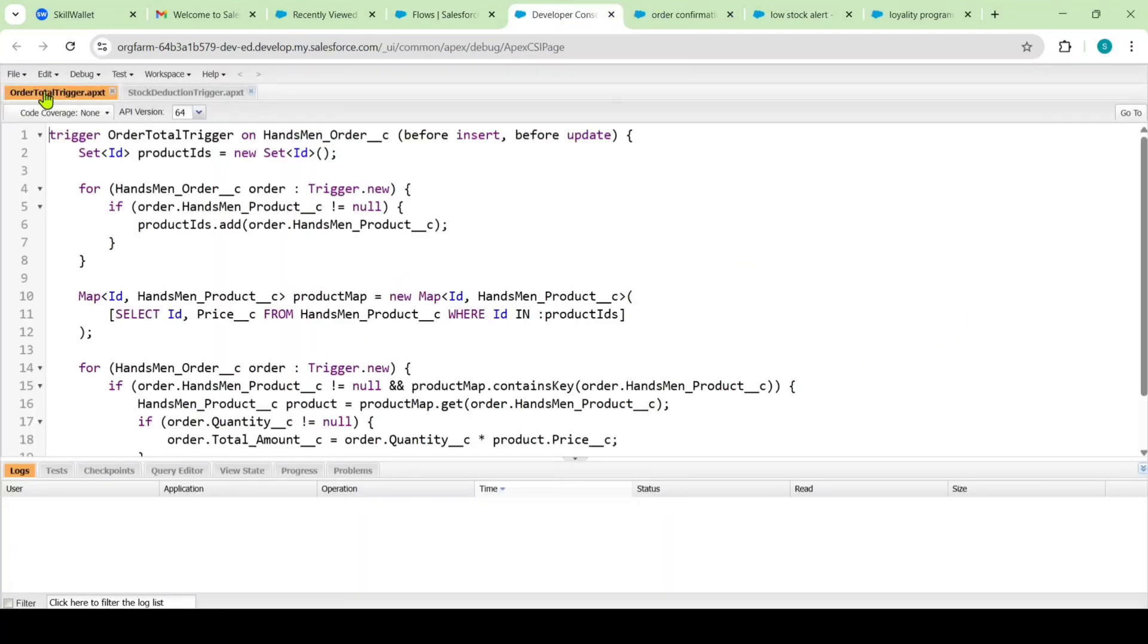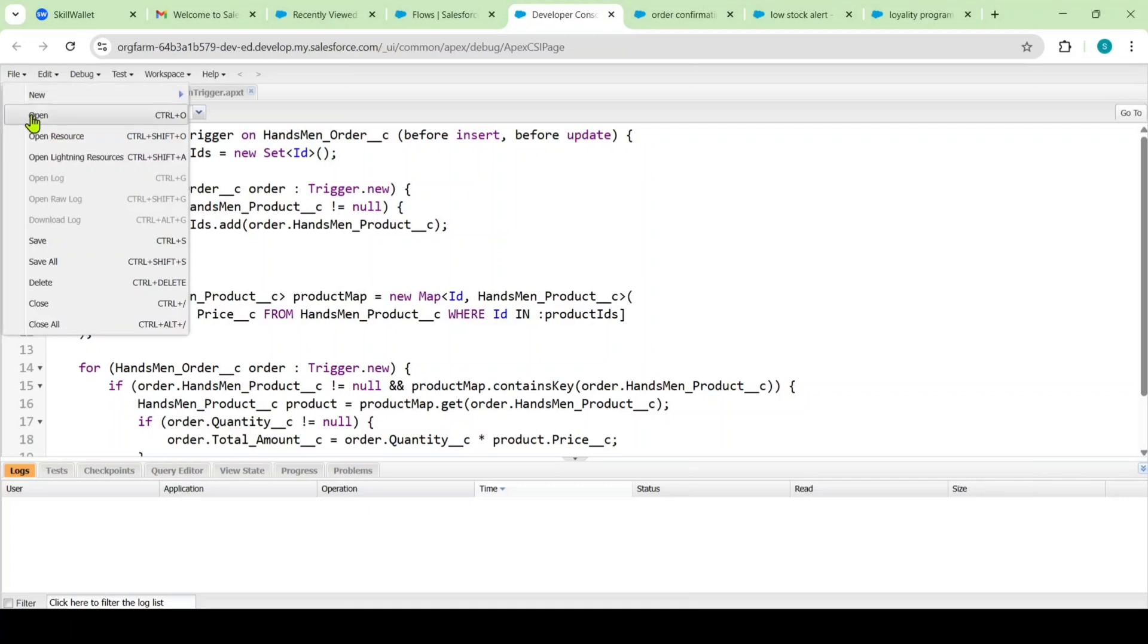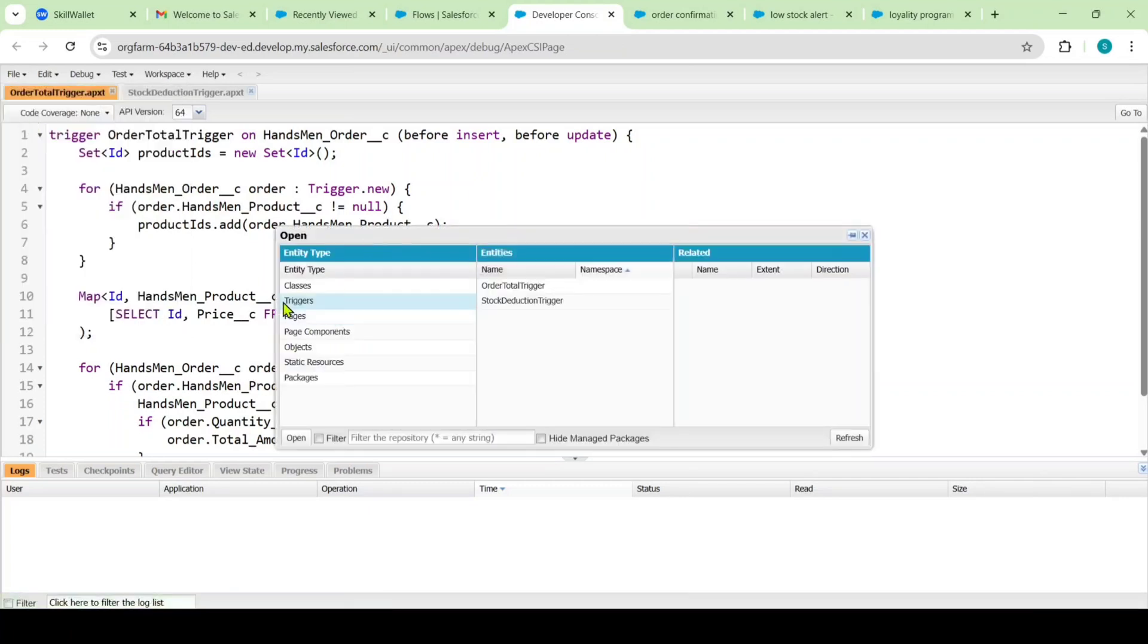So here I have this order total trigger and also this stock detection trigger. If you are not having these open, then move to these files and here click on this open. And here, you can see this triggers tab and then select whatever you want.